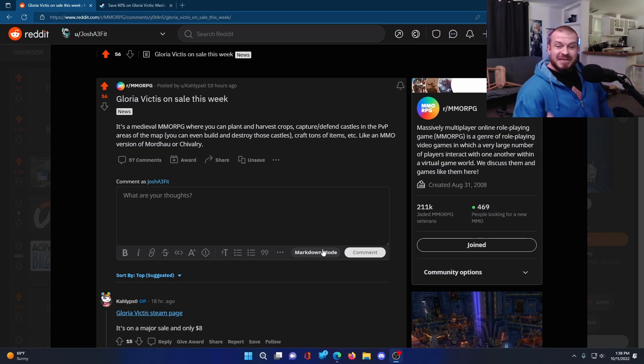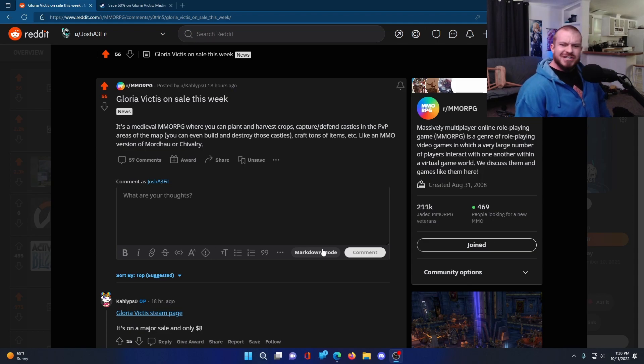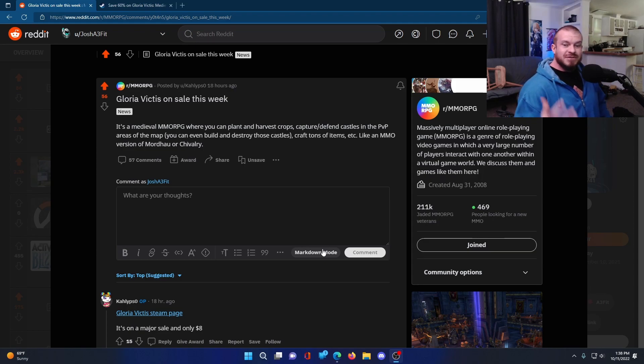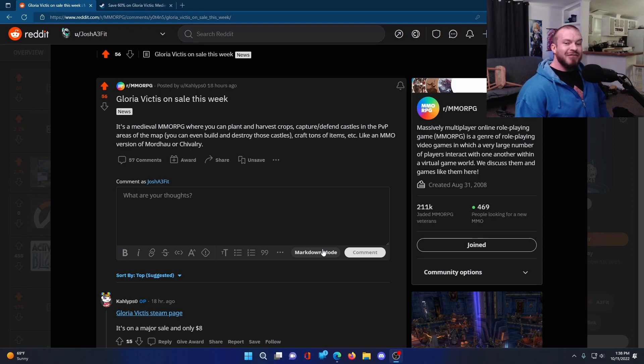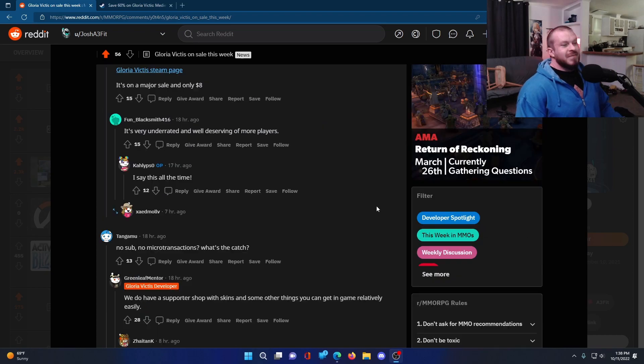There's a PvP system. It's three factions. Each faction has safe zones, and there's PvP areas, and then there's even full loot PvP areas as well. For those of you that love that kind of stuff, it's in here.